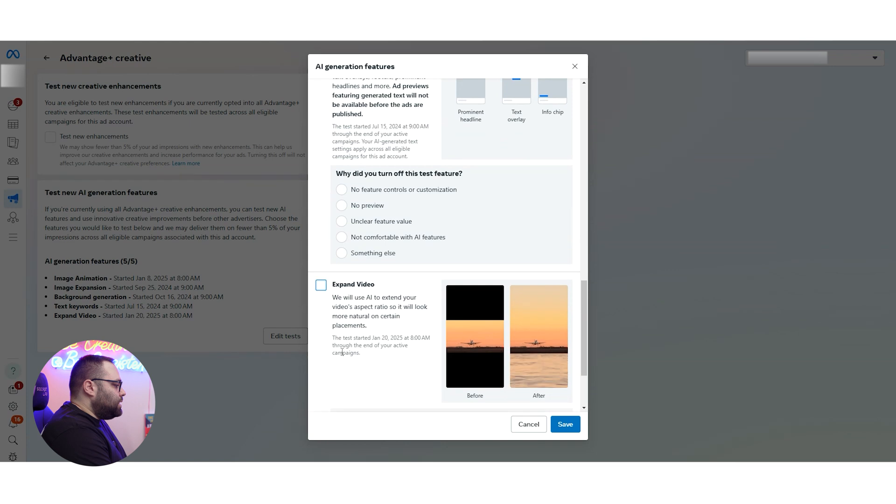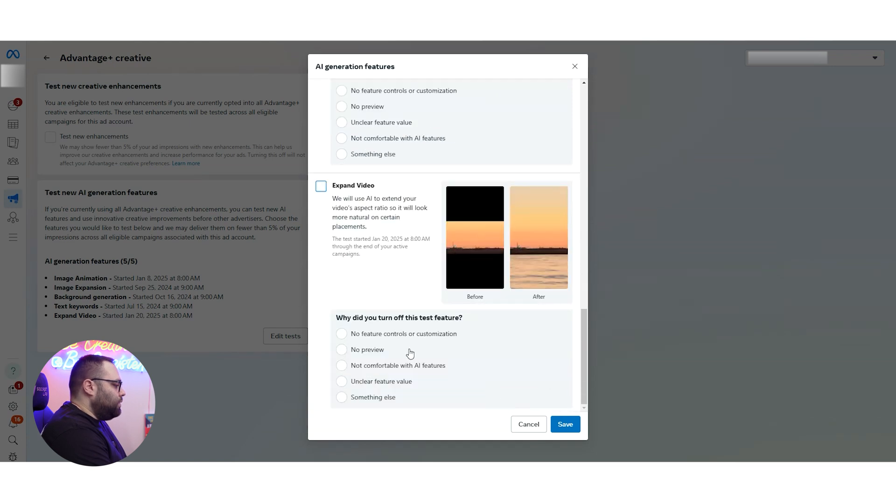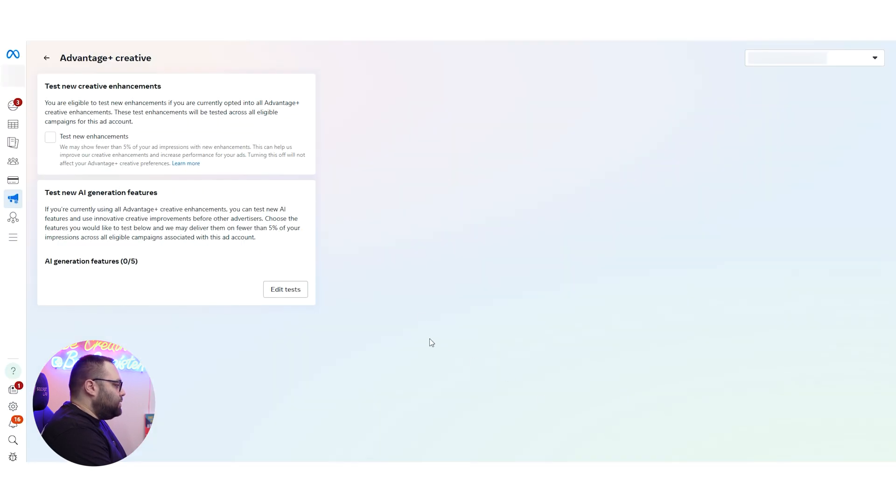Text keyword we don't use. Expand video, we don't want all of this kind of stuff. And we're going to save. And this is it.